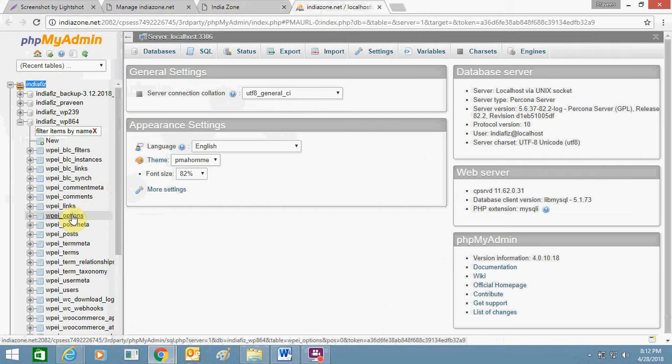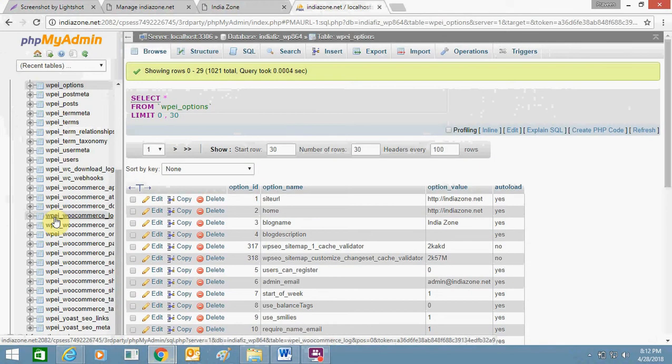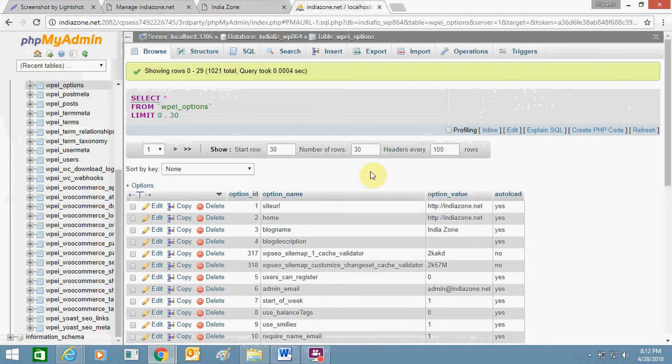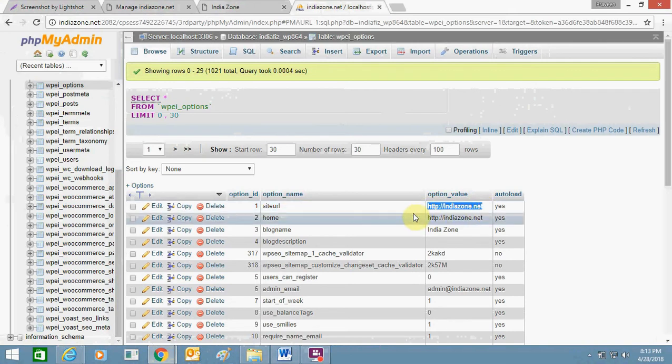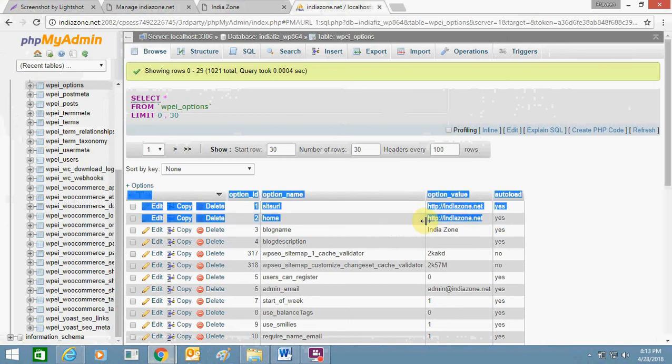From here you need to click wp underscore options. This is the thing which you need to open. Here you can see my website is showing http colon indiazone.net. So here I need to include www in front of the home page and site URL.